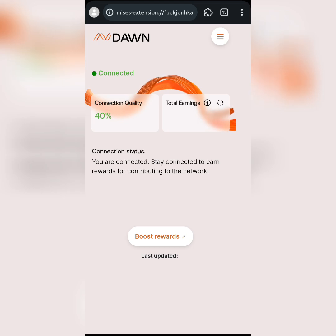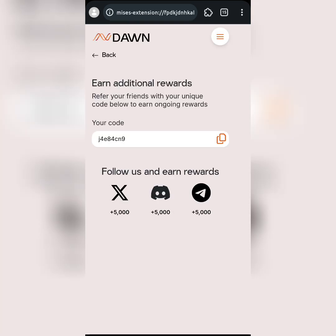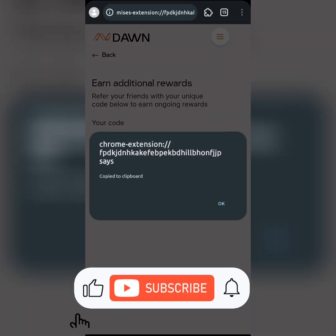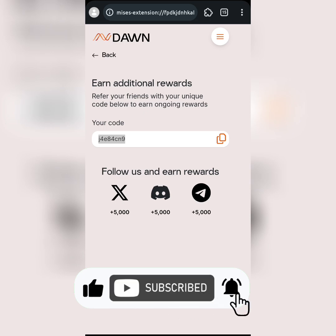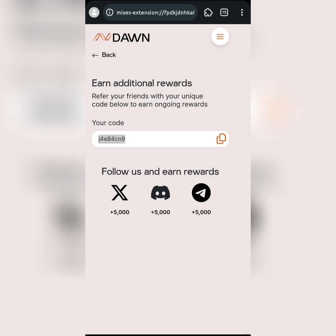Once you're logged in, you'll see this screen. It says your connection status: you are connected — stay connected to earn rewards for contributing to the network. To boost my points, I'll click on 'Boost.' You'll see my referral code here. Now I'll connect and follow them on their social media handles — Twitter, Discord, and Telegram. Click the button and it will take you to their Twitter page, then click 'Continue' and follow their page.